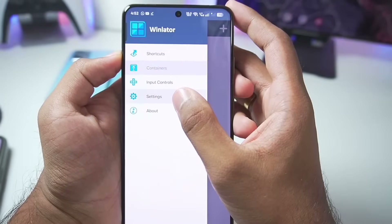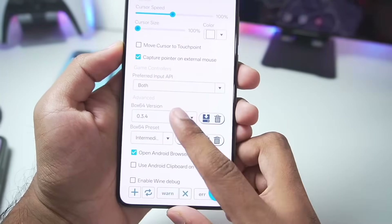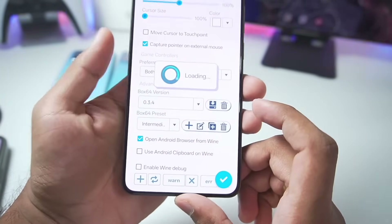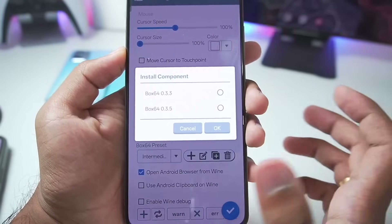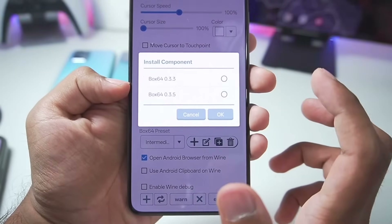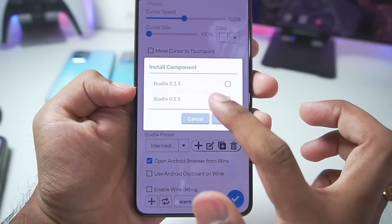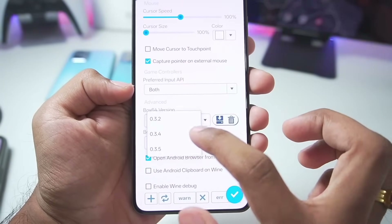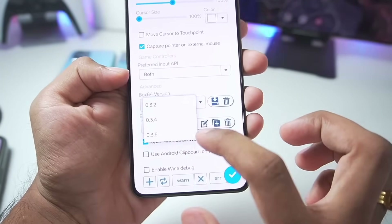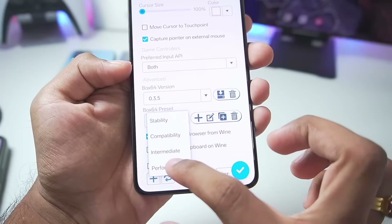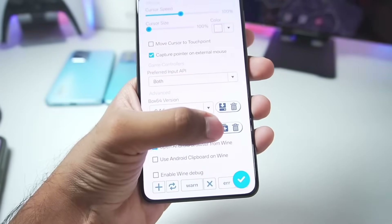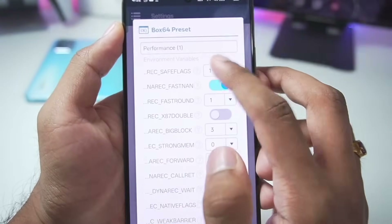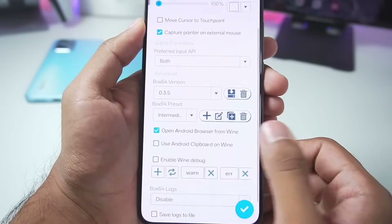First of all, go to Settings. Here you'll be able to see the 0.3.4 Box64 version is preselected, but you can also add the latest 0.3.5 of Box64. Select it and add the newest version of Box64 for better compatibility. Once that's done, in terms of the Box64 preset, choose Performance, duplicate this preset, then edit it and set the save flags level to 0 as usual.